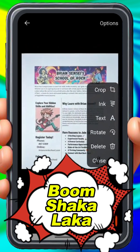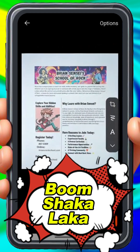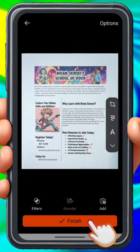And boom shakalaka! As you can see, we've got a nice, clean scan of the original document. I'm going to go ahead and click Finish.